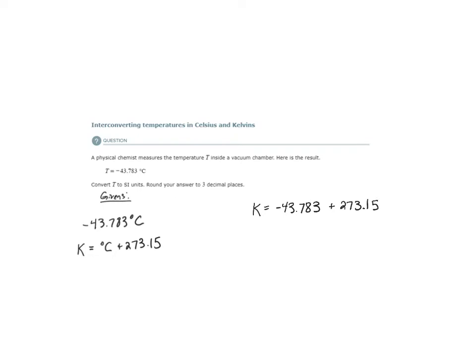When I do the math in the calculator, what I get is the temperature in Kelvin is equal to 229.367.